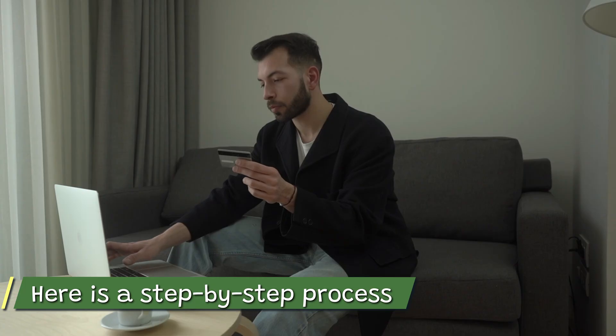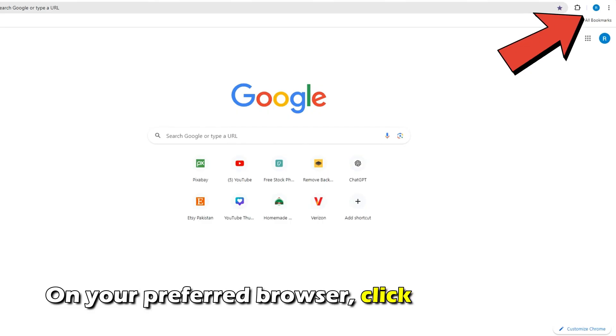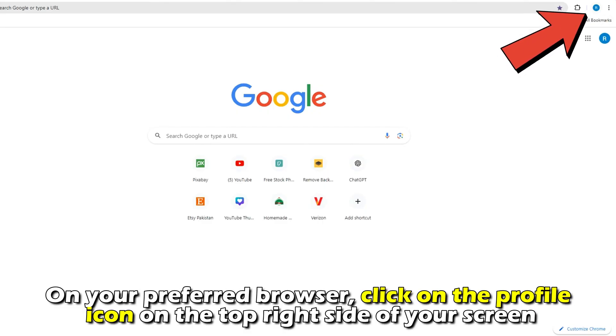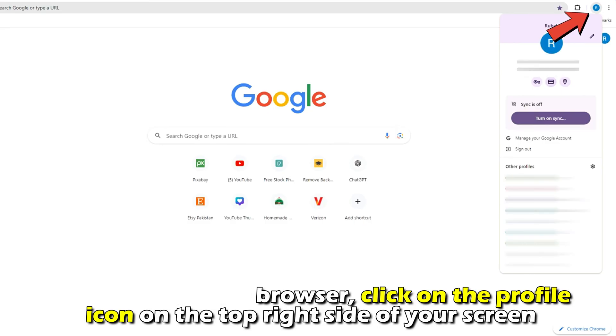Here is a step-by-step process on how to do this. On your preferred browser, click on the profile icon on the top right side of your screen.